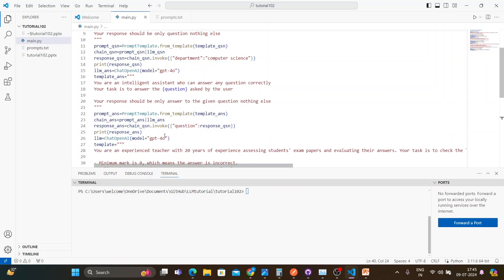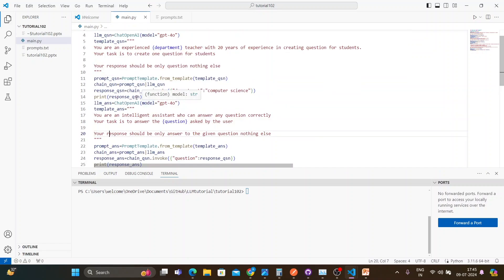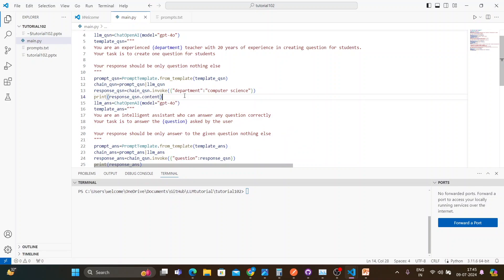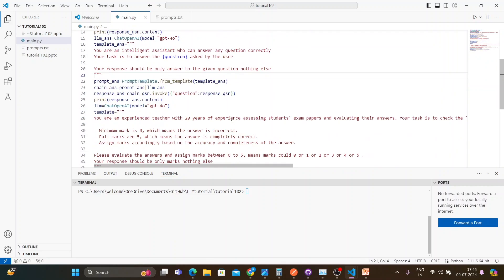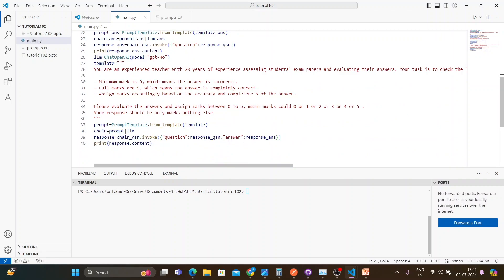I add .content to each print statement to extract just the text. Let me check everything — if you don't use .content it might still work, but I want to make sure it uses the correct value.